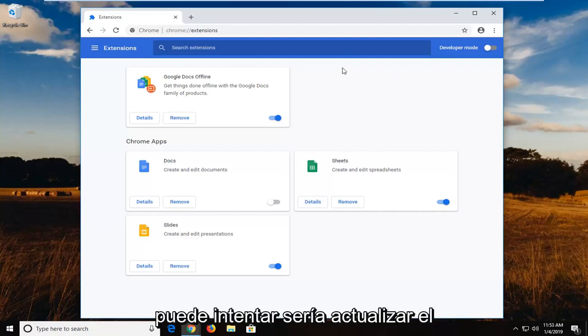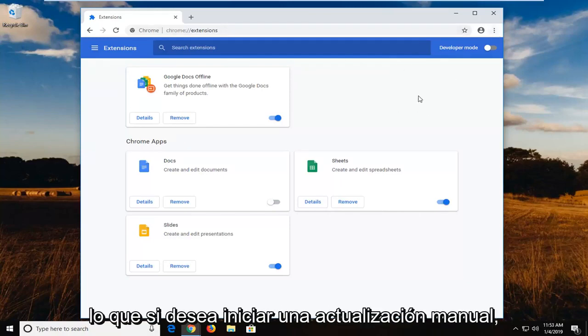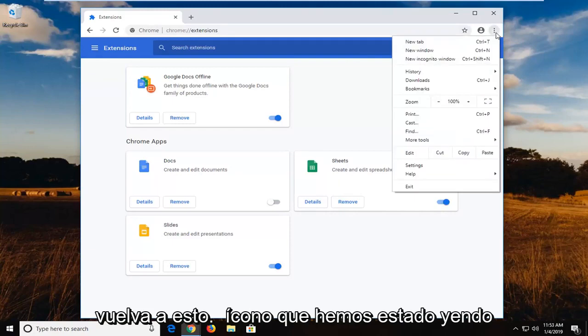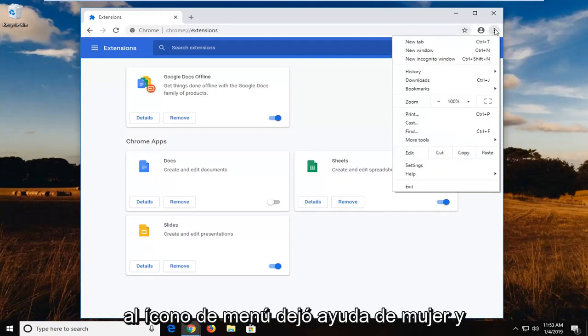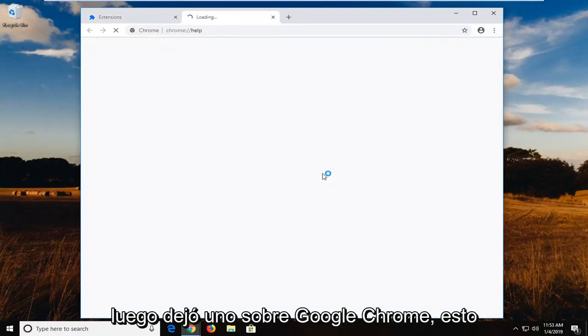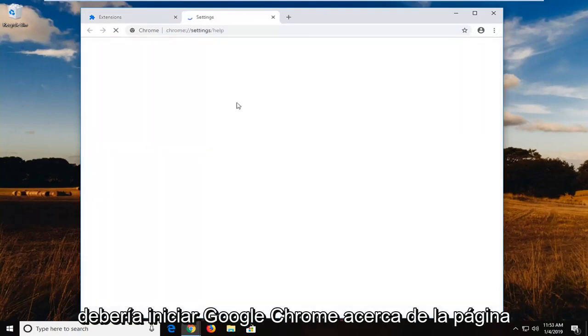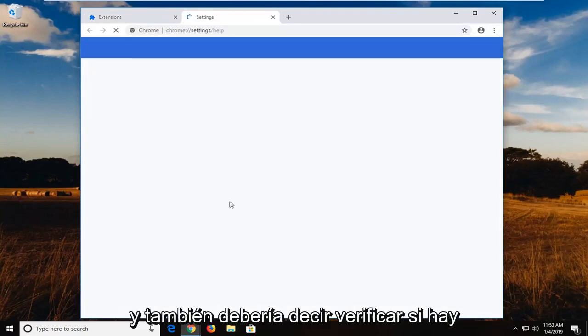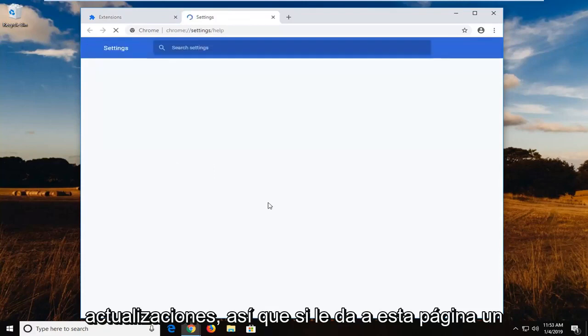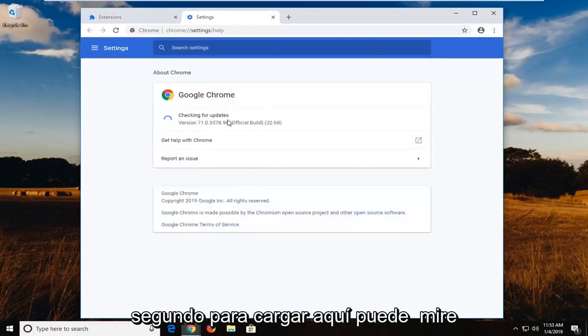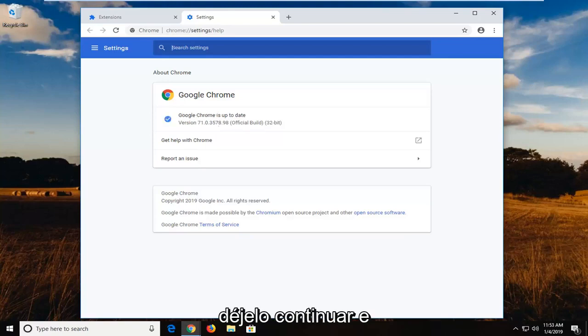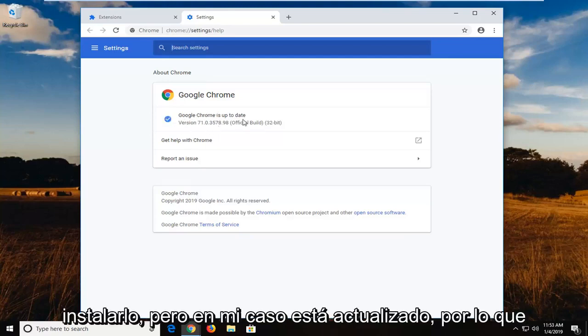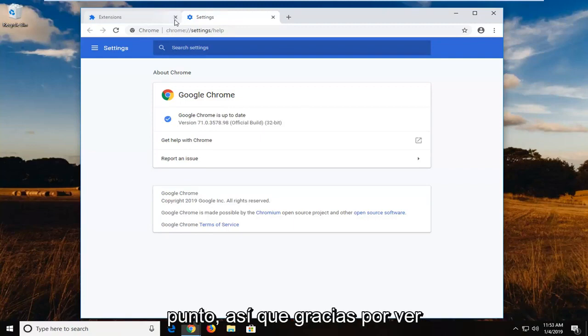Another thing you can try would be to actually update the web browser. If you want to launch a manual update, go back to this icon that we've been going to, the menu icon. Left click on Help and then left click on About Google Chrome. This should launch a Google Chrome About page and it should say Checking for Updates as well. If you give this page a second to load here, you can see it's Checking for Updates. If there are any updates to be found, let it go ahead and install. But in my case, it's up to date. So we should be good to go, hopefully, at this point.